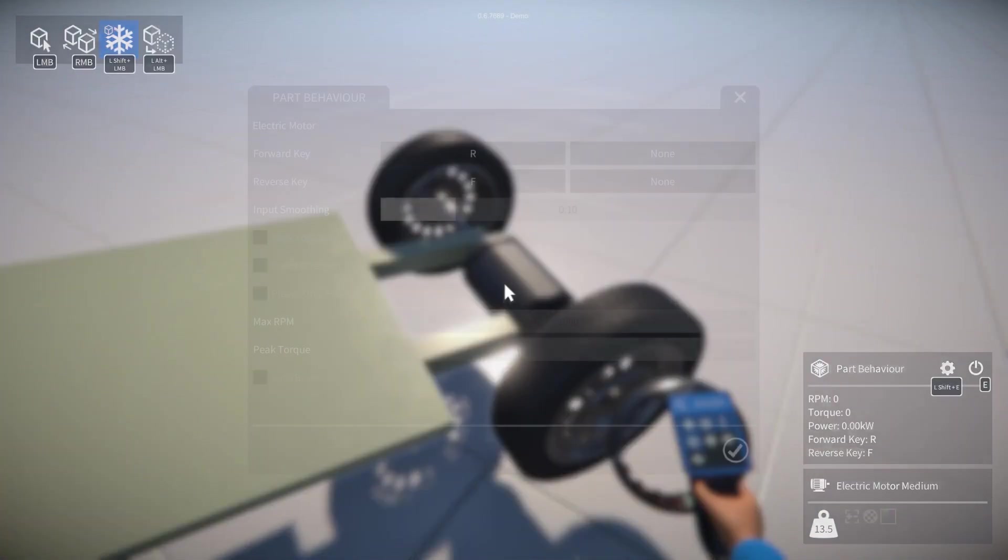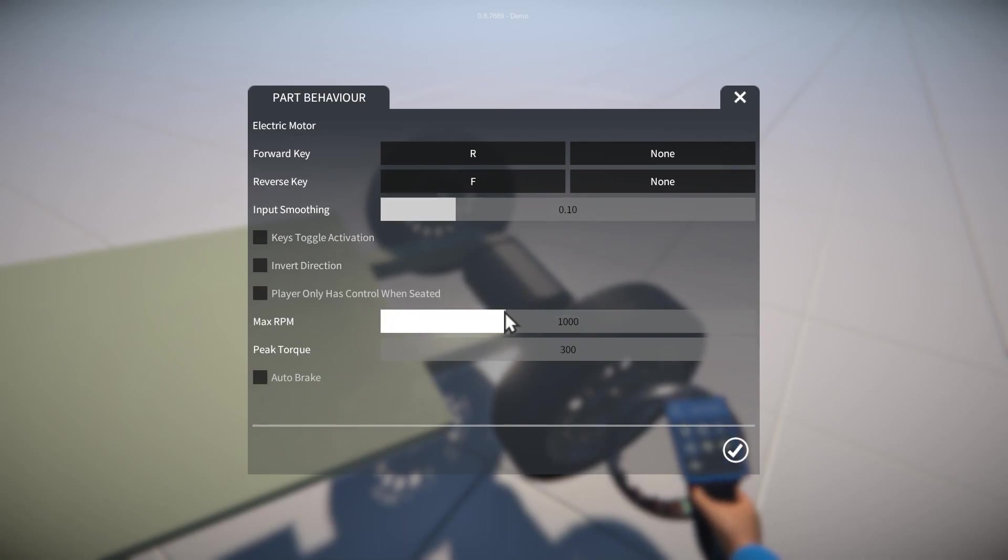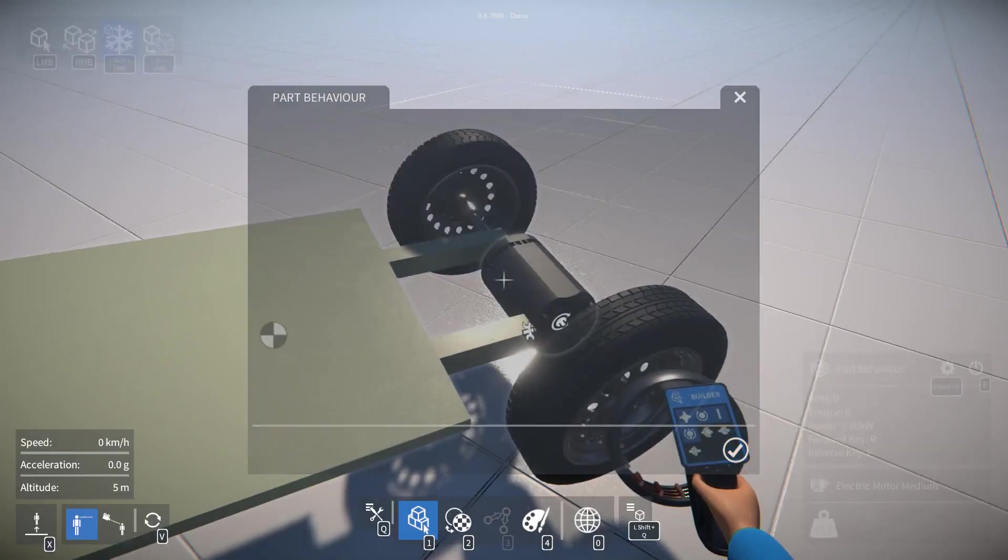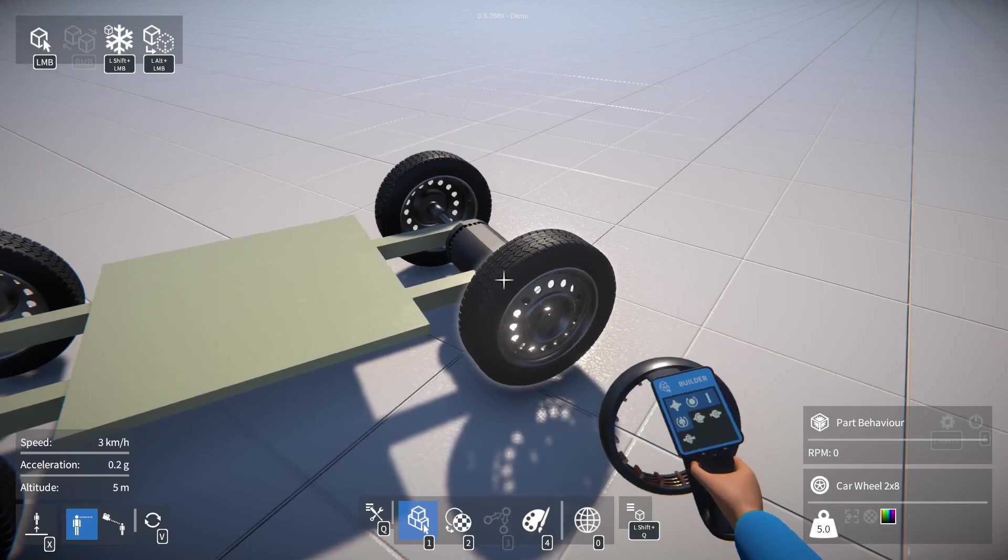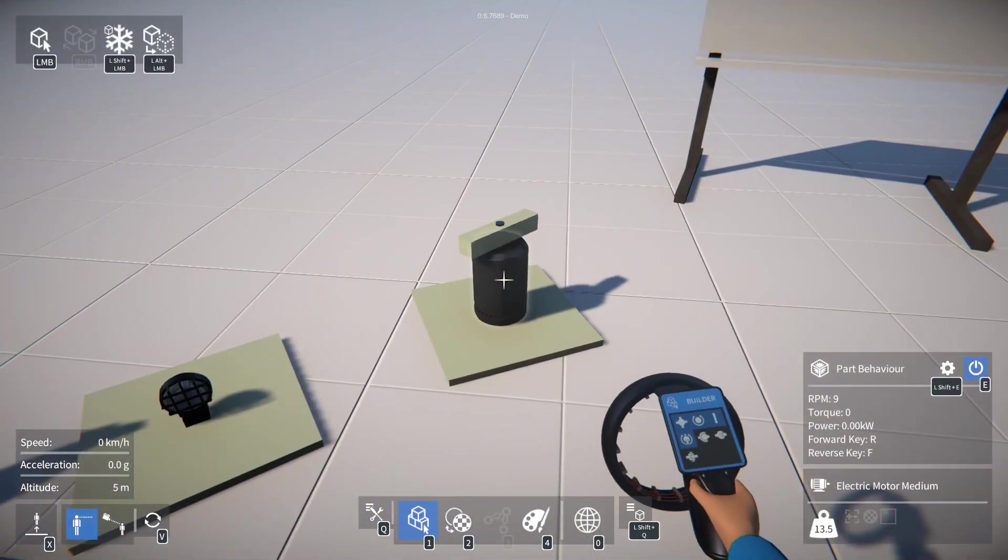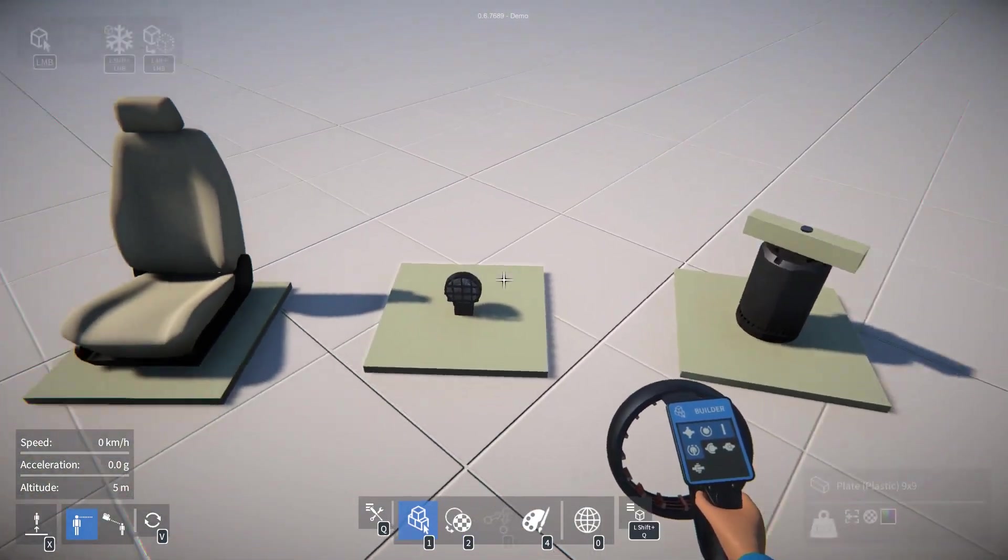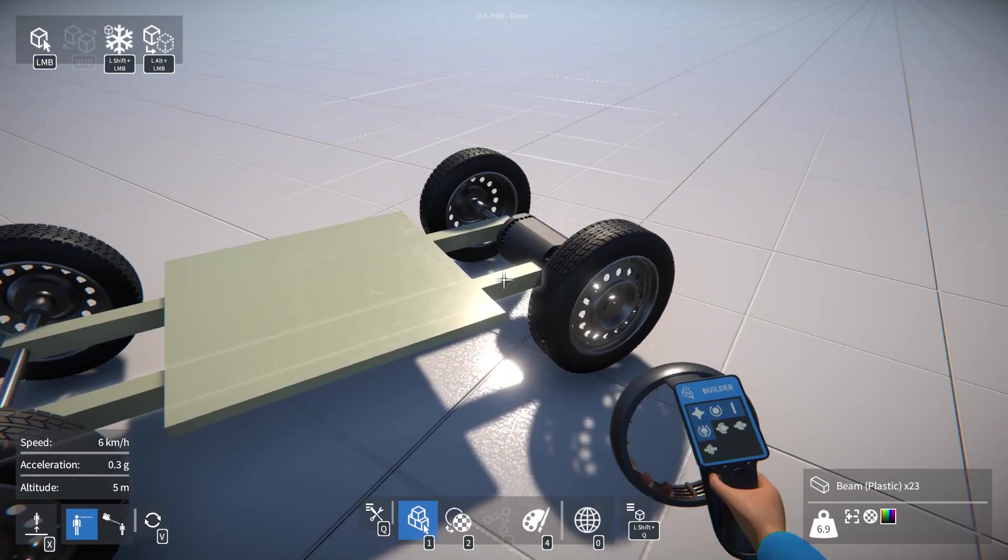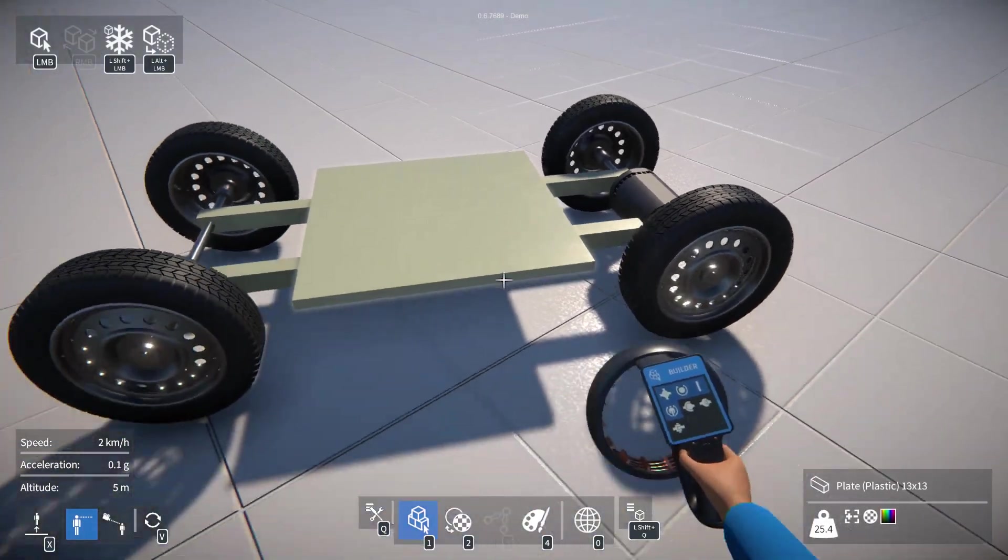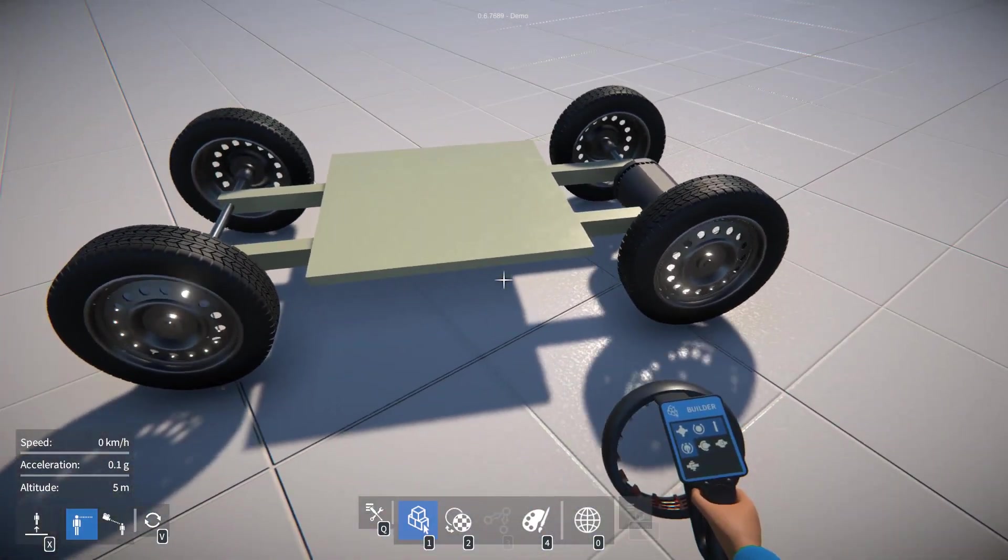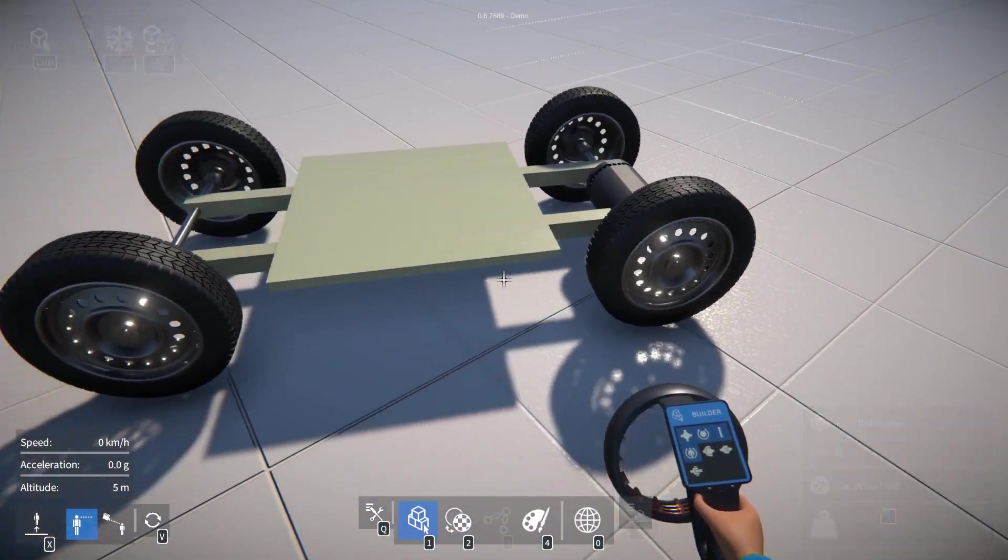Now because we duplicated this it's already configured to use R and F, but I'm going to reduce the maximum RPM a little bit. And yeah, we can switch this on and try using R and F to move our trolley.